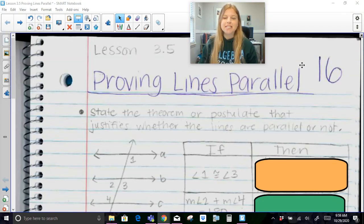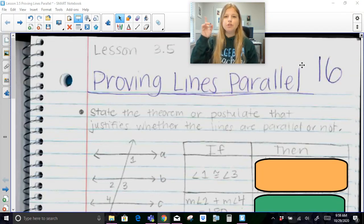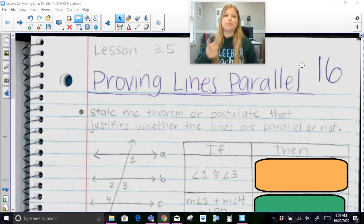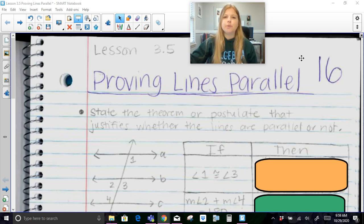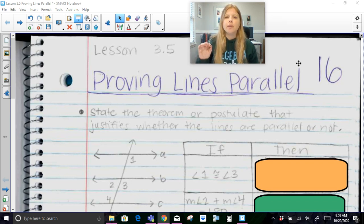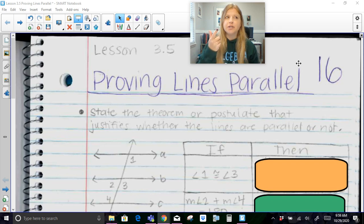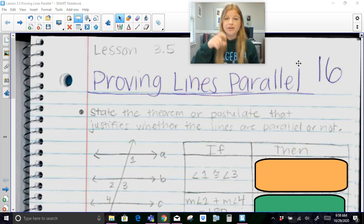Hi everyone, welcome to this video where today we are discussing how to prove lines parallel. Previously before this lesson we learned about what it means to have parallel lines and a transversal, and we learned all about alternate interior, alternate exterior, corresponding angles, consecutive interior, and things like that.